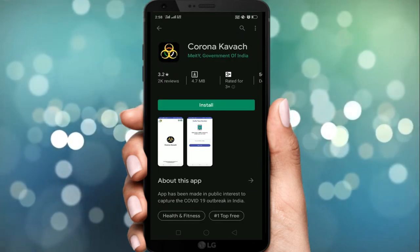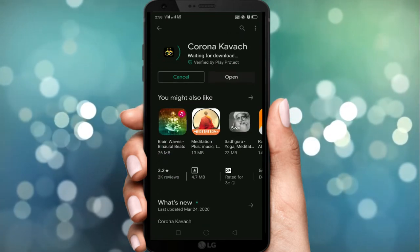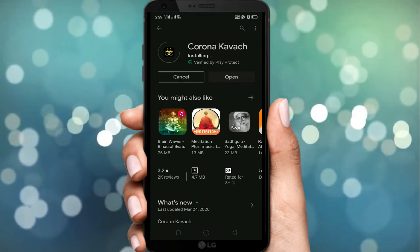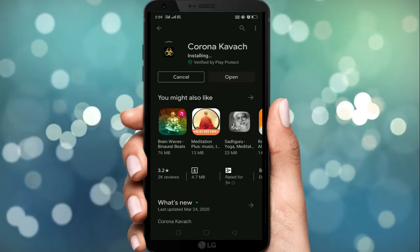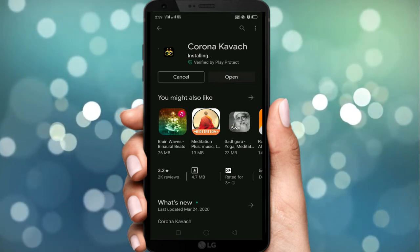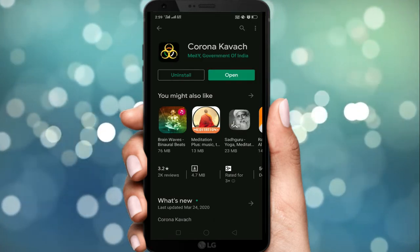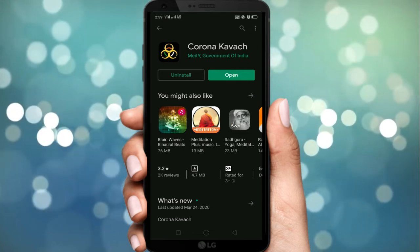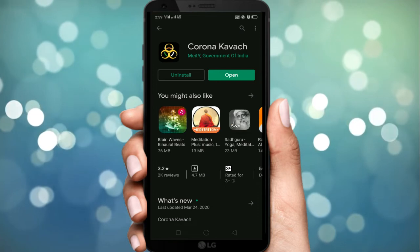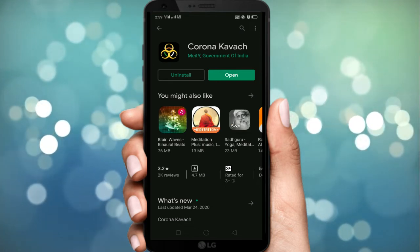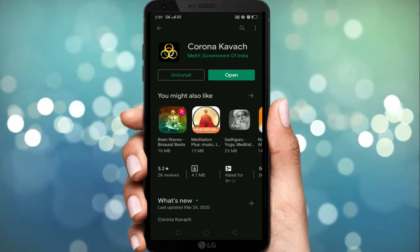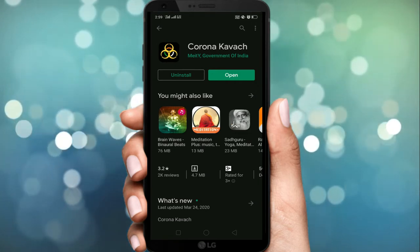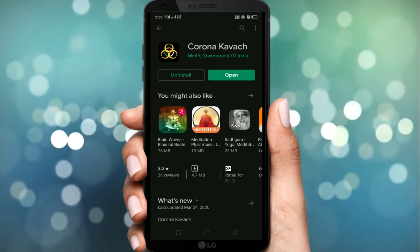जब installation complete होता है तब तक कुछ चीज़ें बता देता हूँ। ये app COVID-19 से बचाने के लिए भारत सरकार ने बनाई है, जिसे Corona कवच नाम दिया है। ये एक Android app है जो Android smartphone पर Play Store से users install कर सकते हैं। फिलहाल ये app beta version में है और इसकी testing चल रही है। माना जा रहा है कि इसे Ministry of Electronics और IT ने तैयार किया है और इसका final version जल्द ही पेश किया जाएगा।